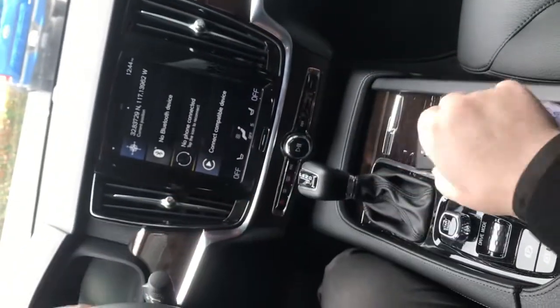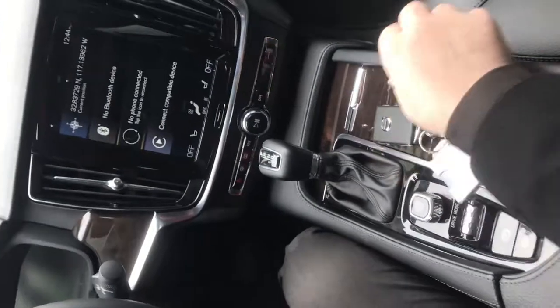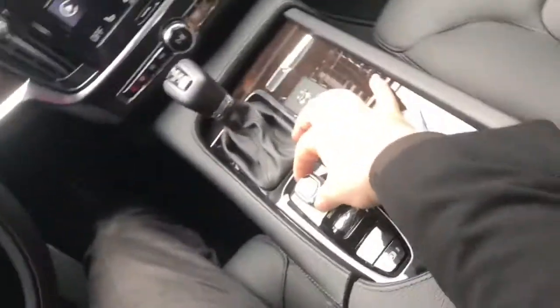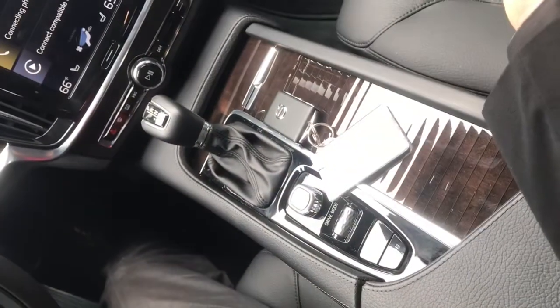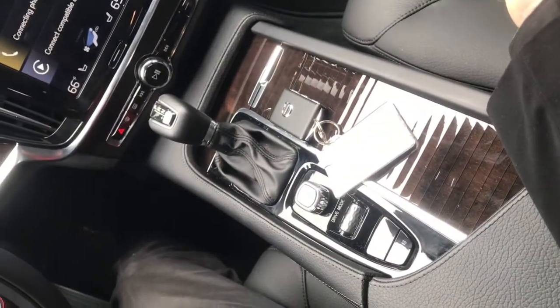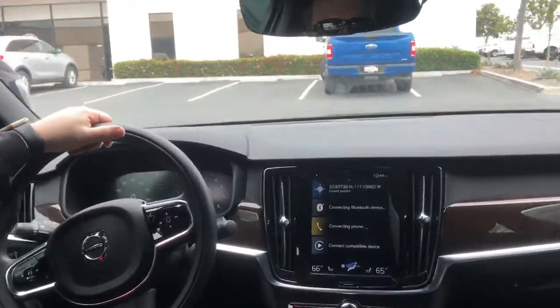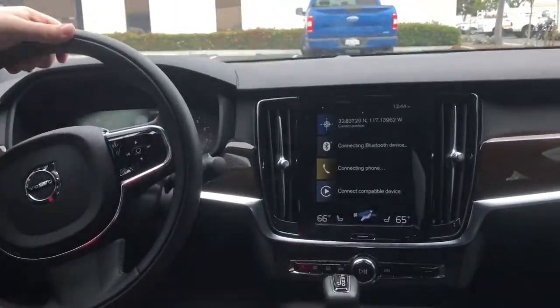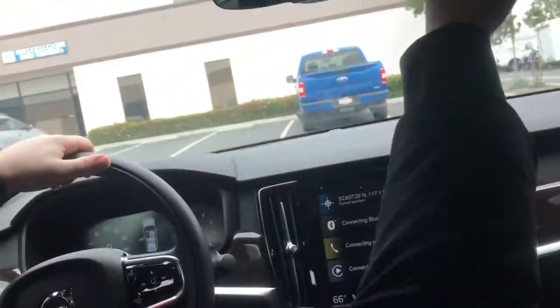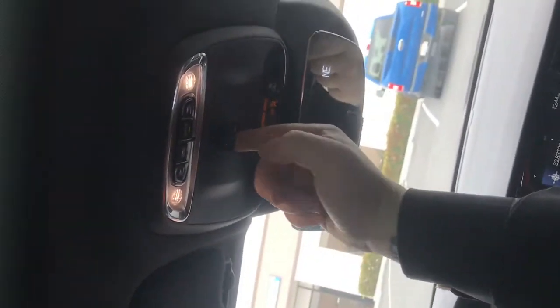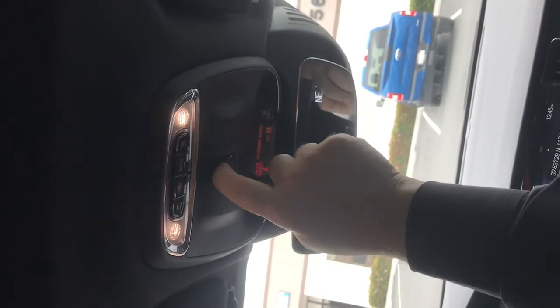This Volvo is set up as a smart key, so you push the brake and turn this knob here — that'll start the vehicle. It has a sunroof up here. It can be controlled by this button here — push it back to open it, push it forward to close it.